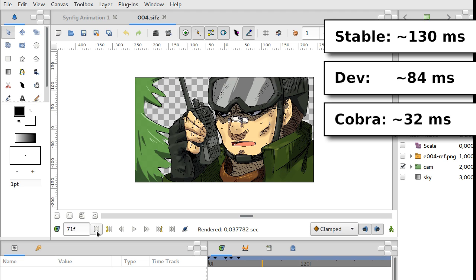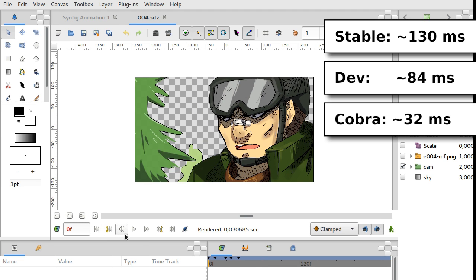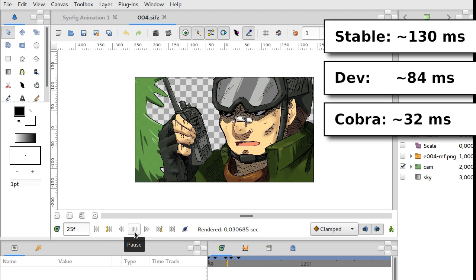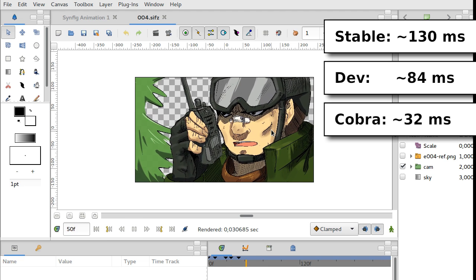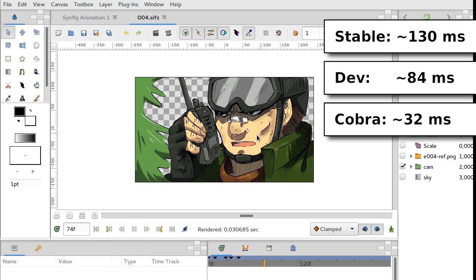So we can even playback our animation in real time. Like this.